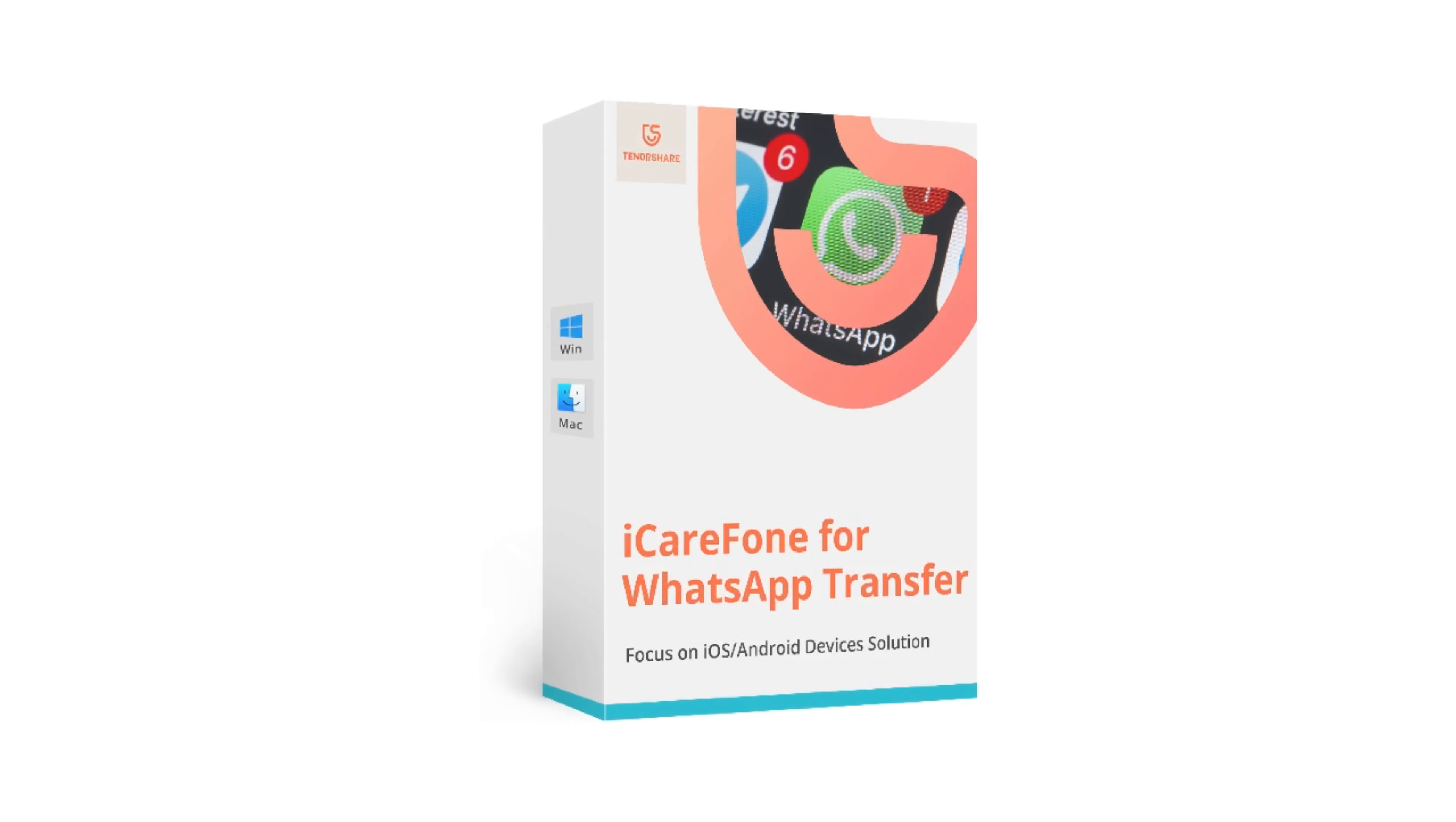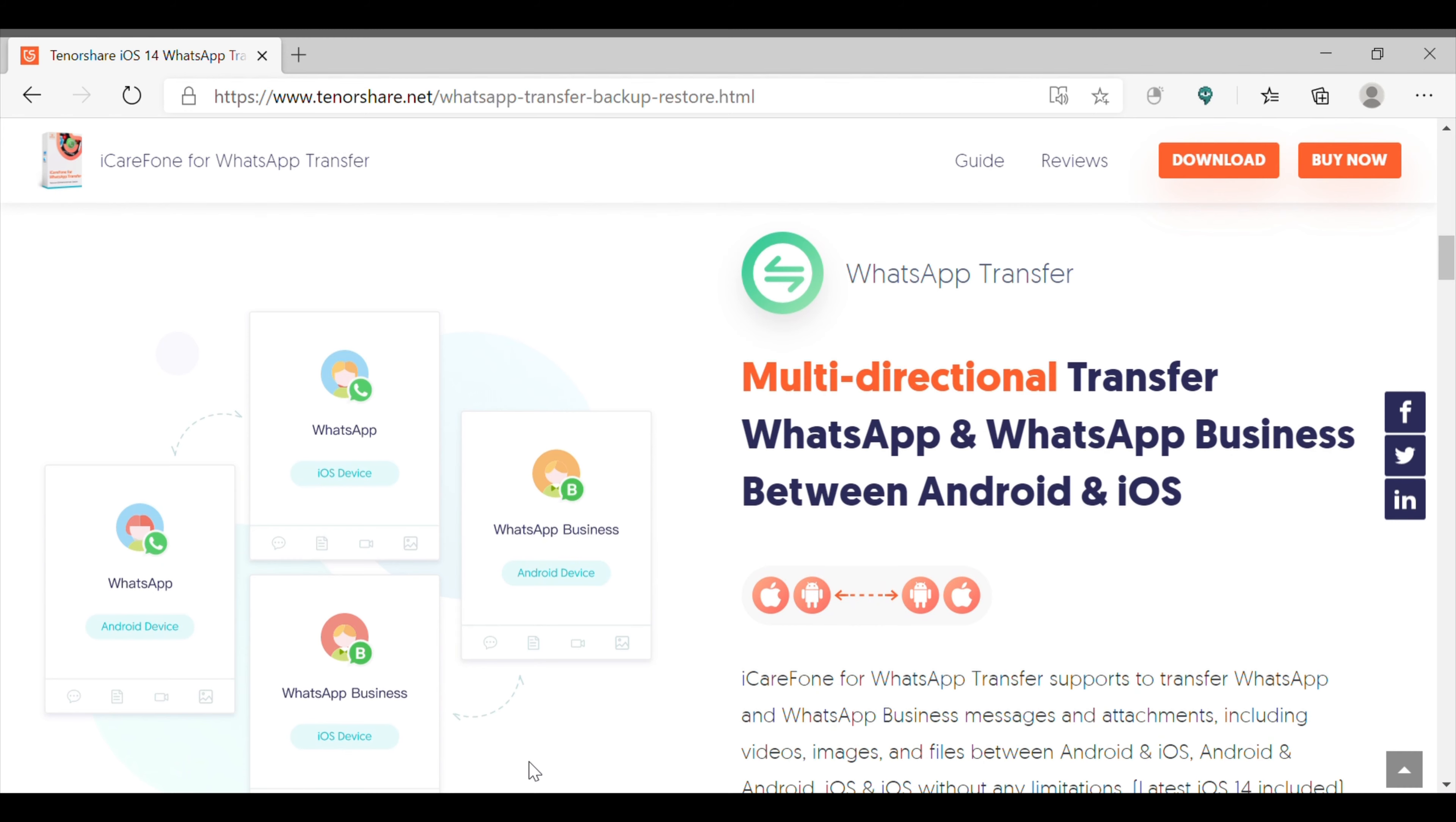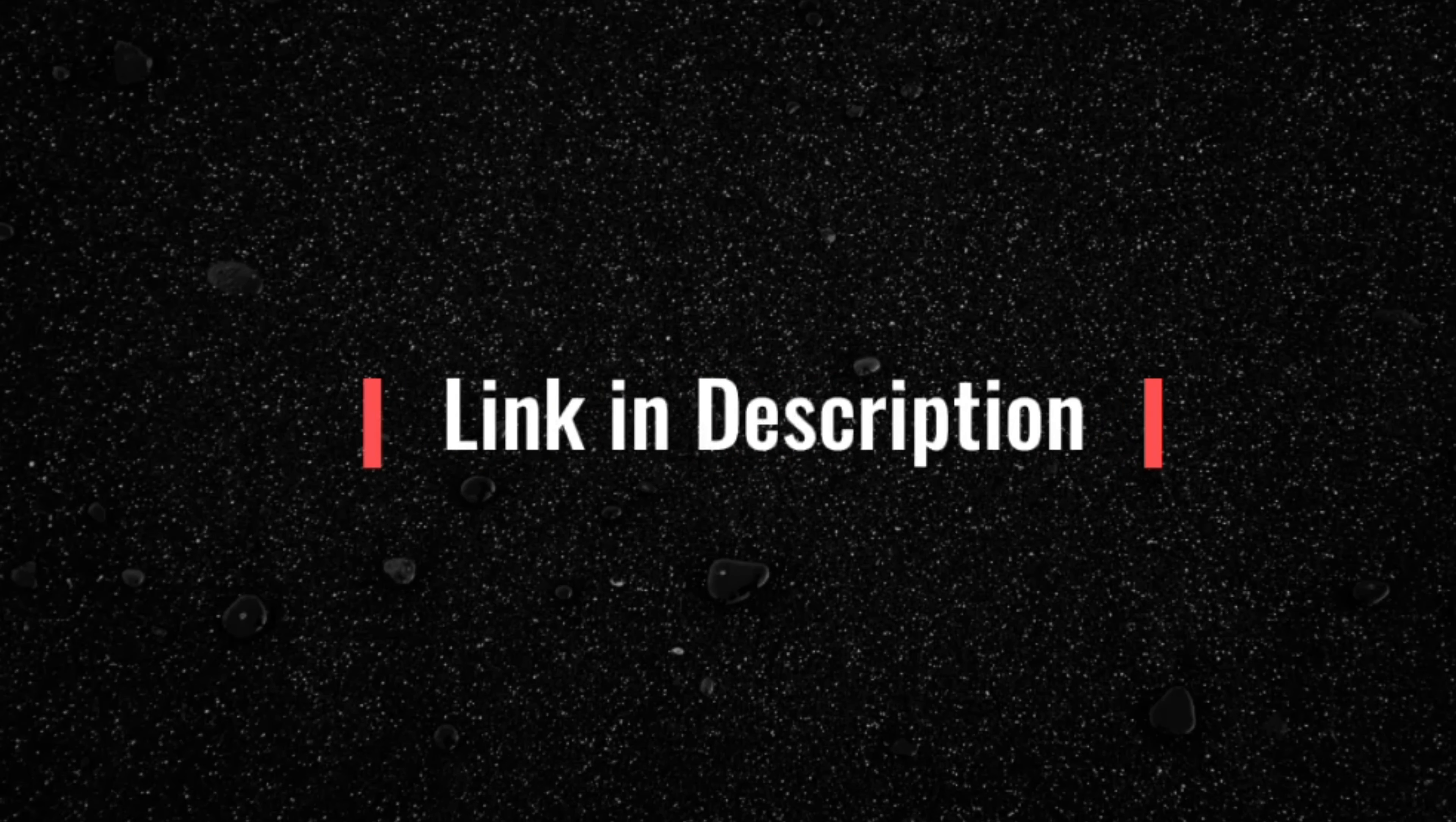Getting back to their featured product for the day, that is iCareFone WhatsApp Transfer, which basically is one of the best tools when it comes to backup and transfer the WhatsApp chat data between iPhone and Android. It is a free software that can be downloaded from their official site, but of course,